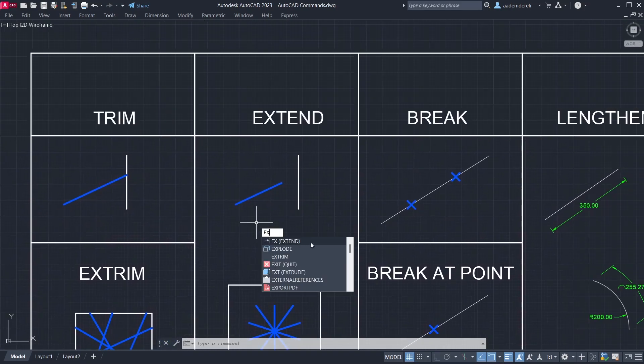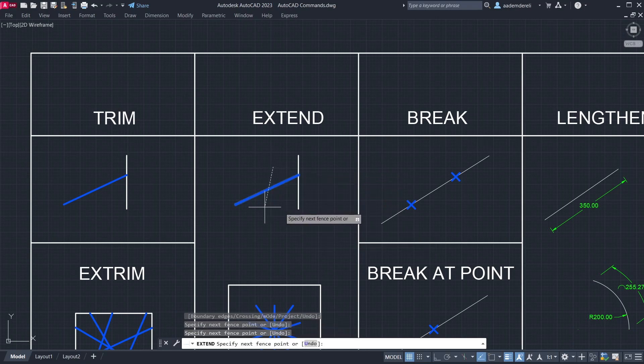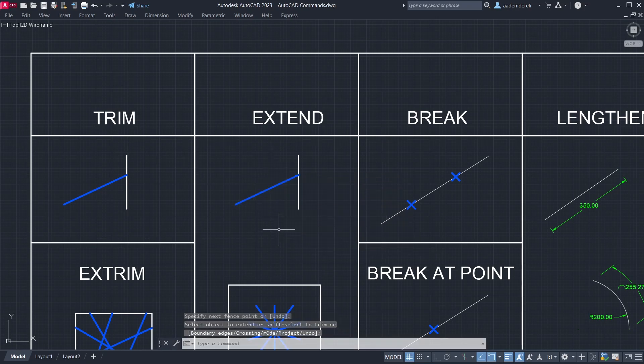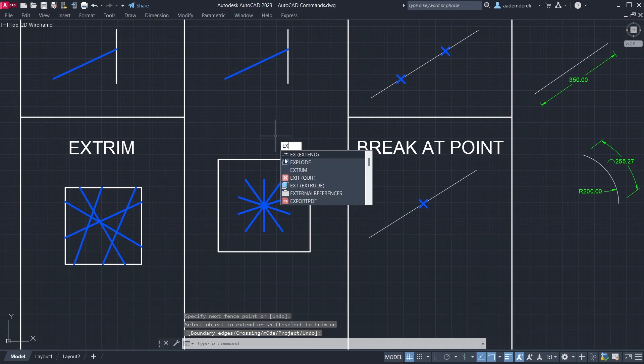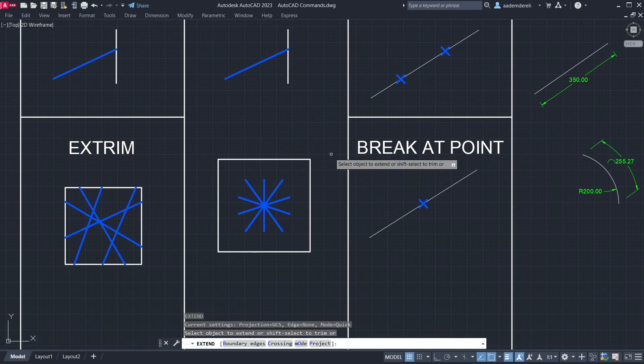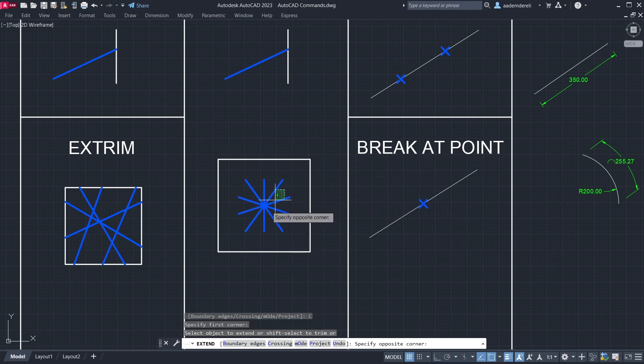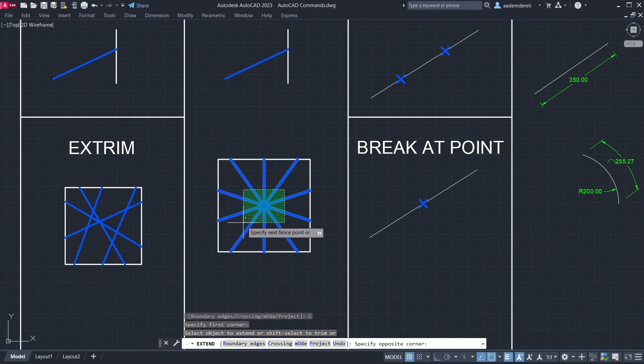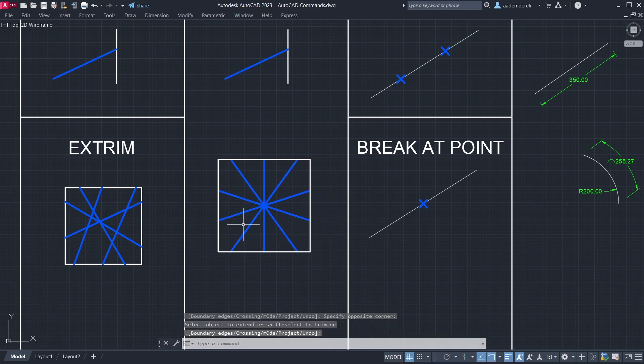Extend. It was easy. Extend crossing. Create a window. Maybe I will use this too.